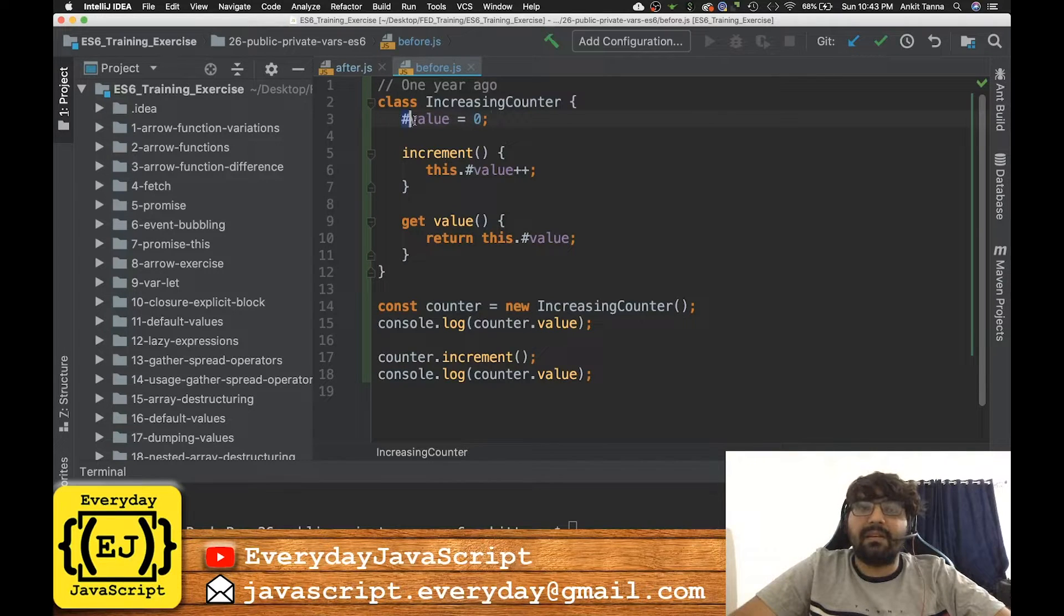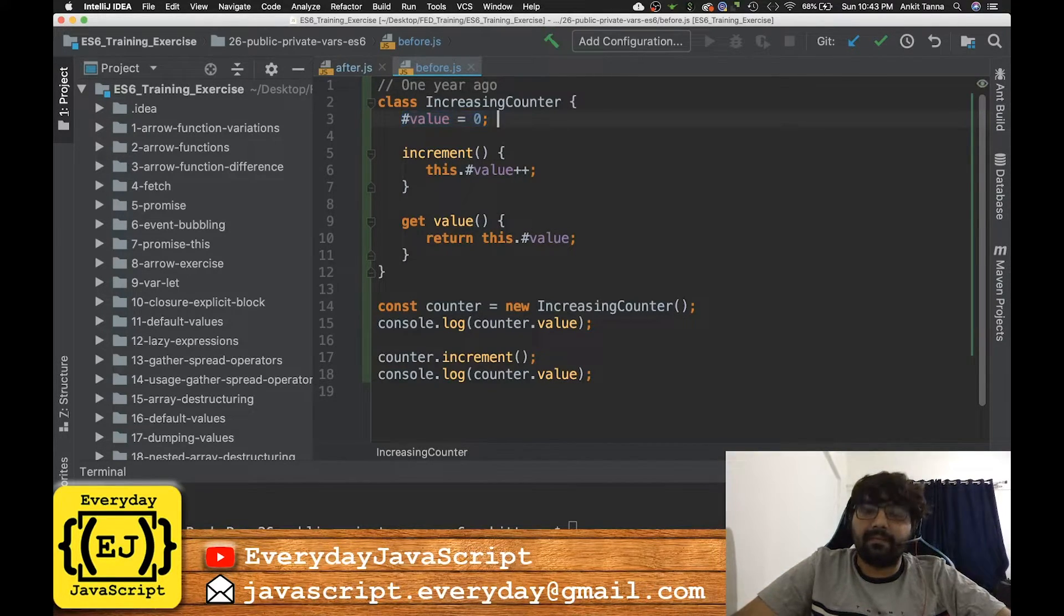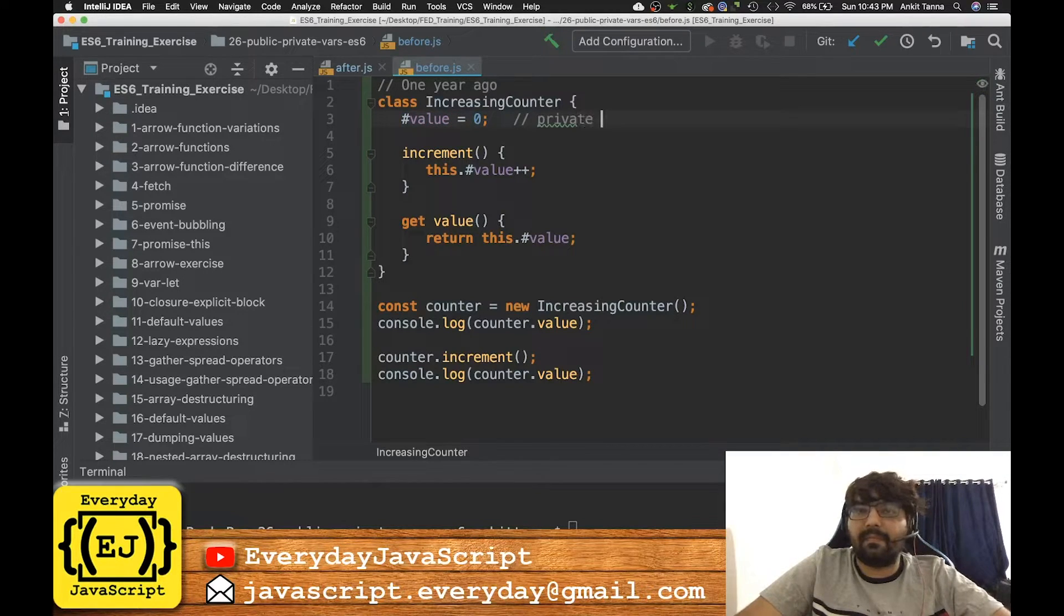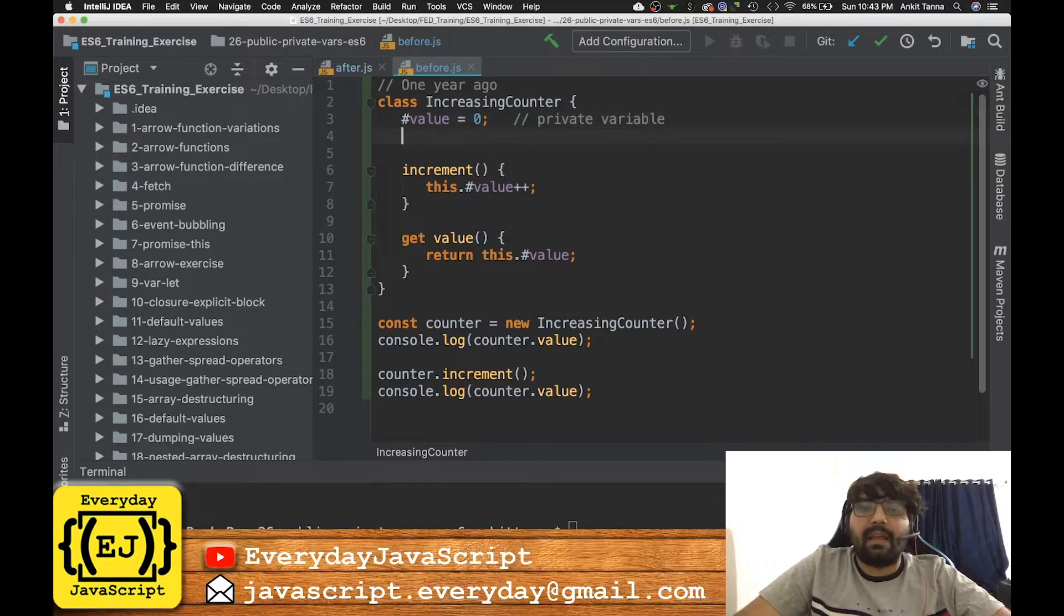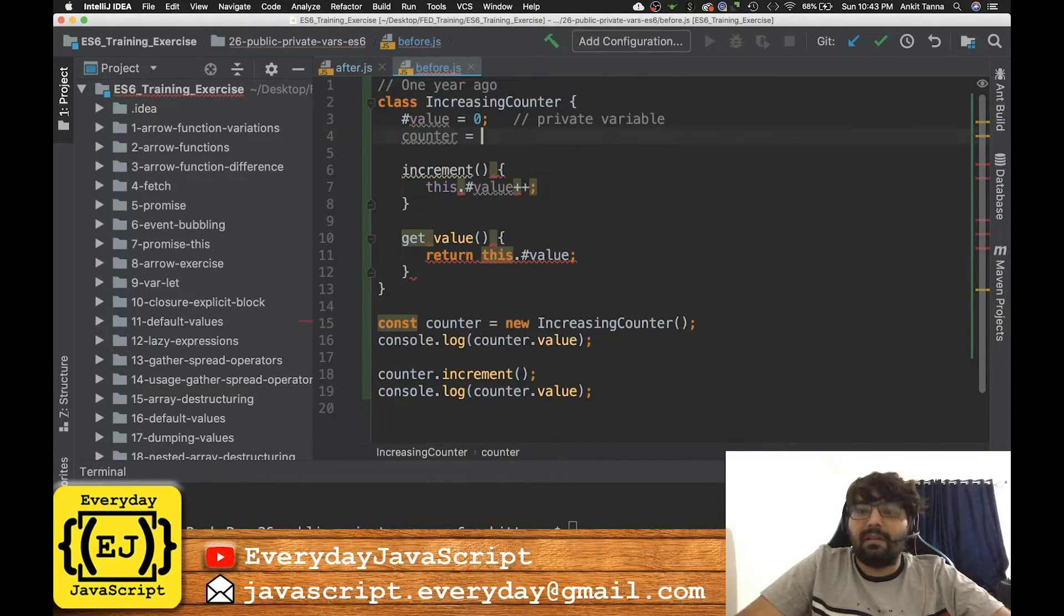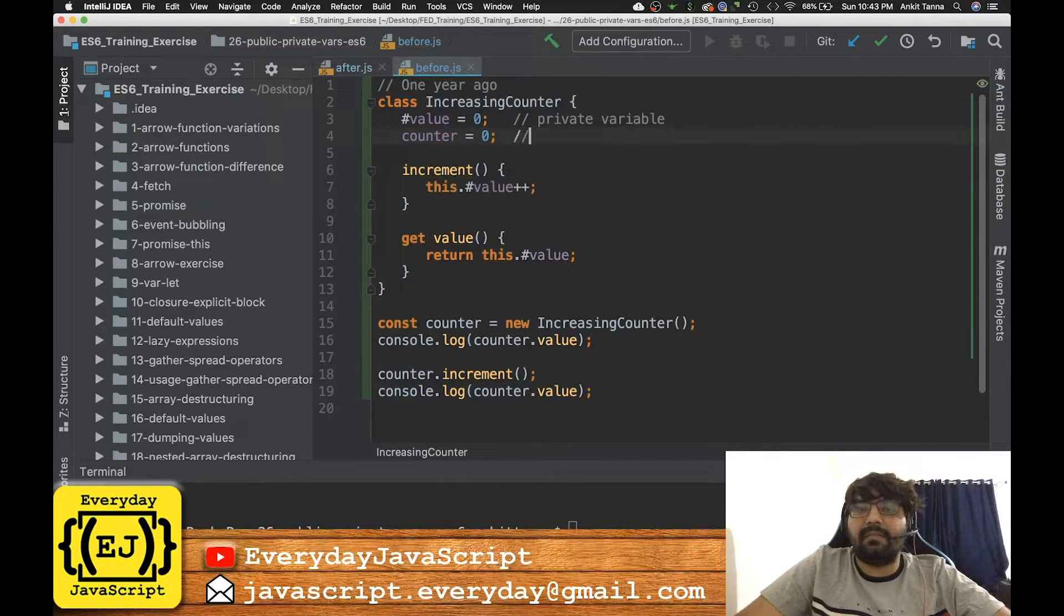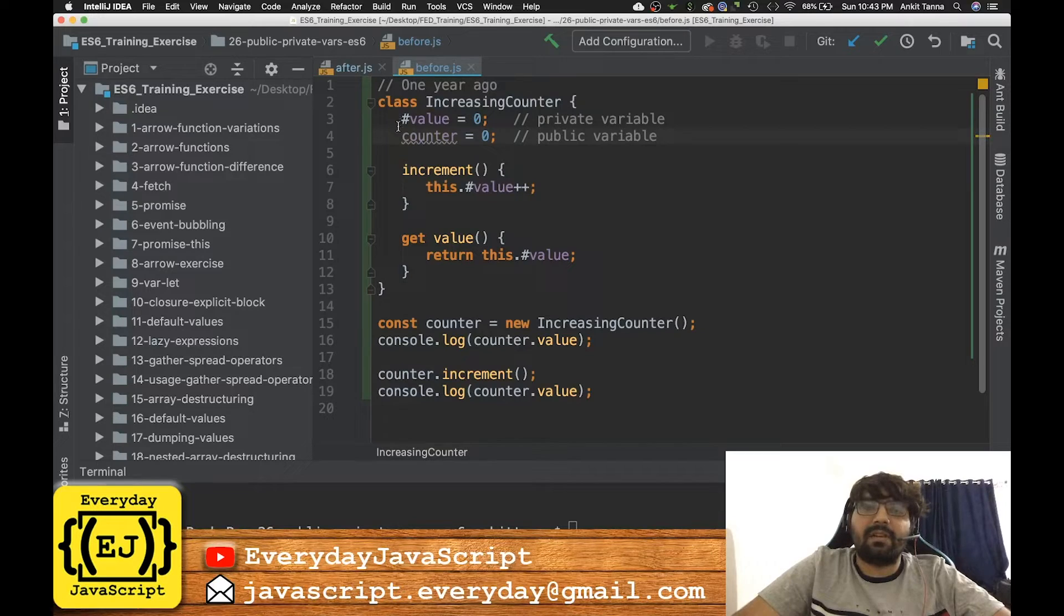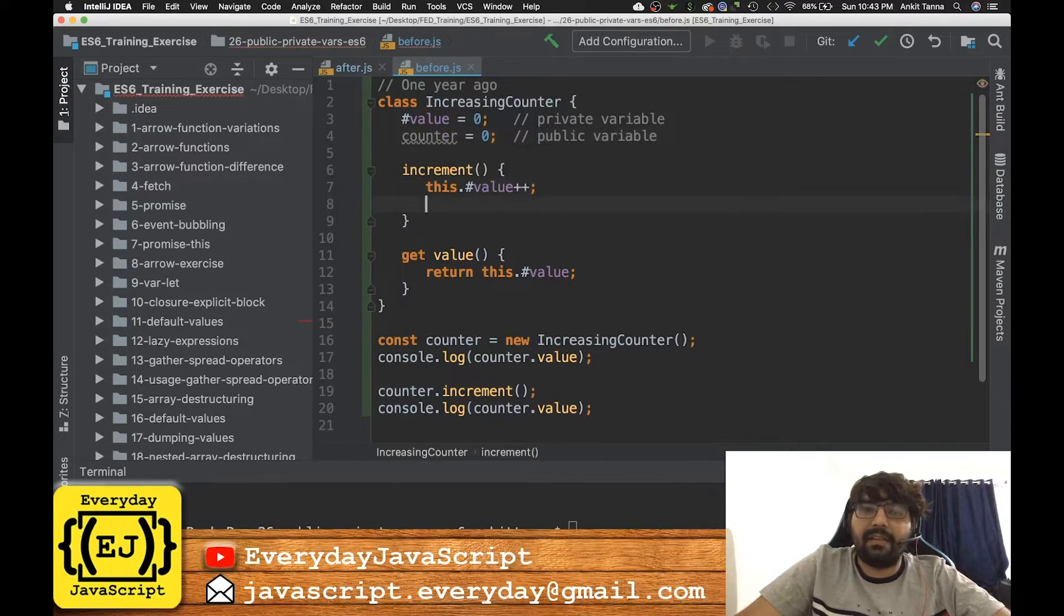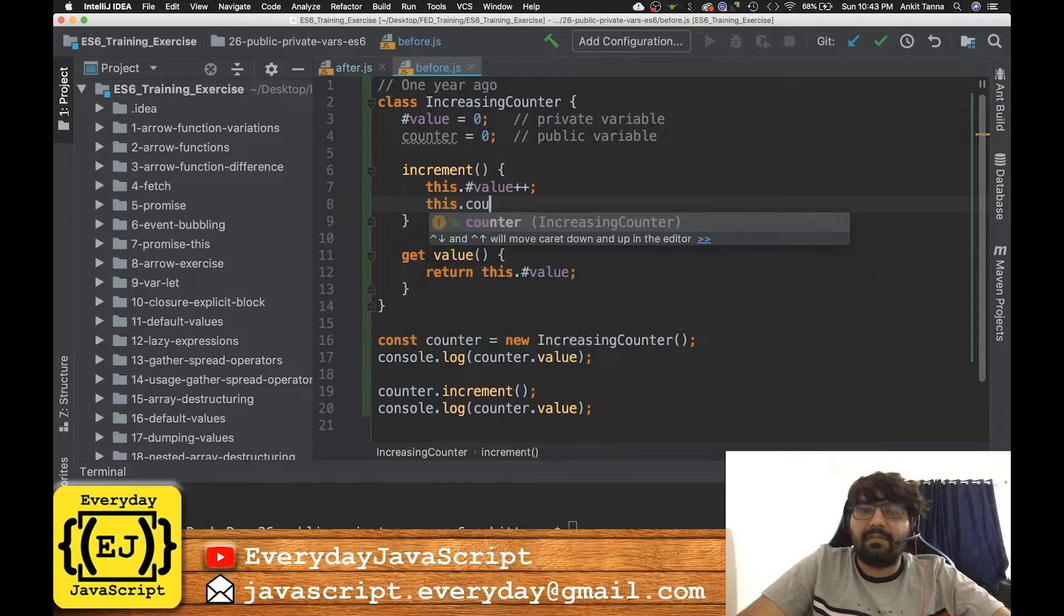So this one is a private variable, and if I write counter equals zero, this is a public variable because it does not have hash in front of it.